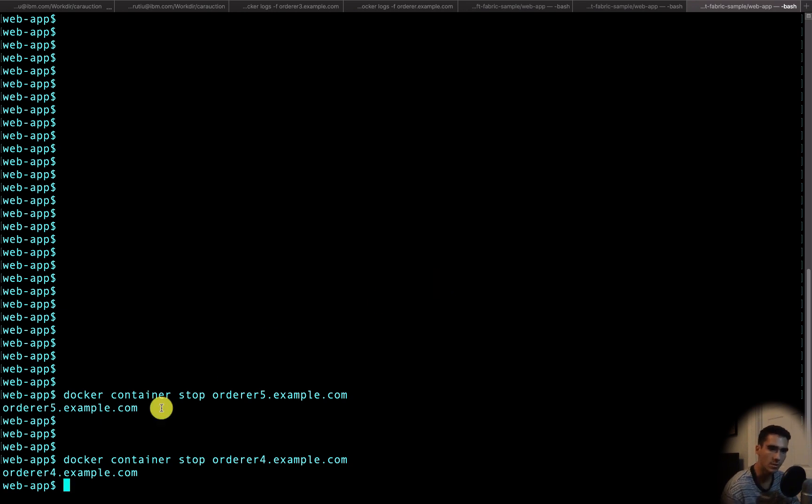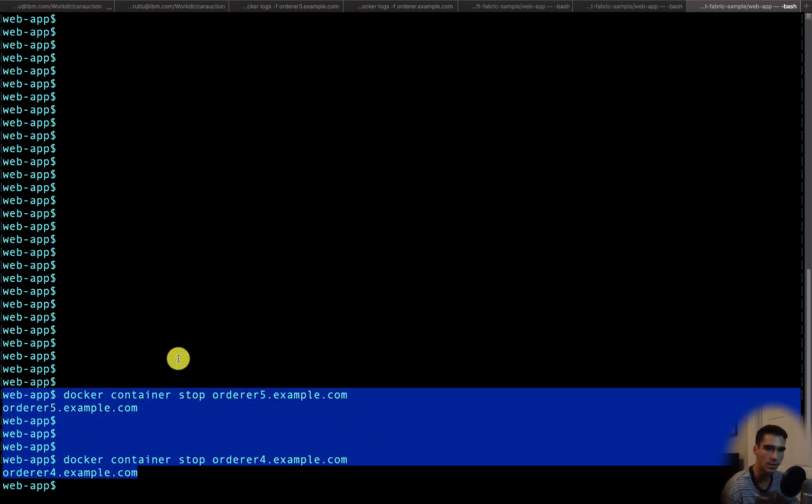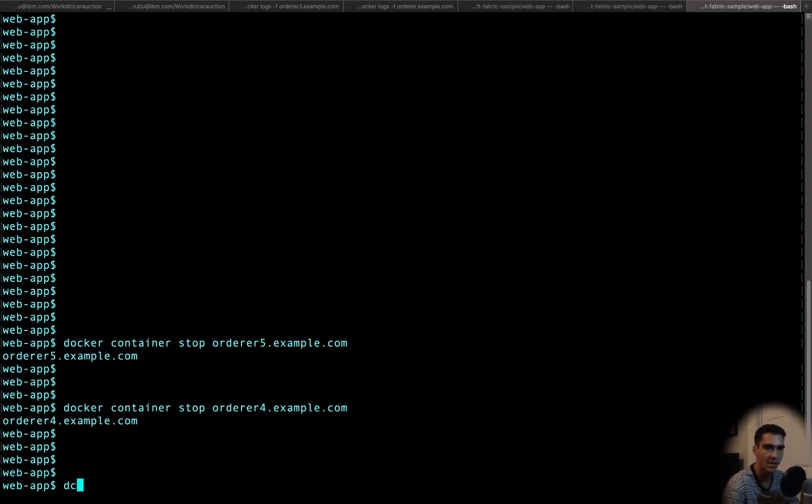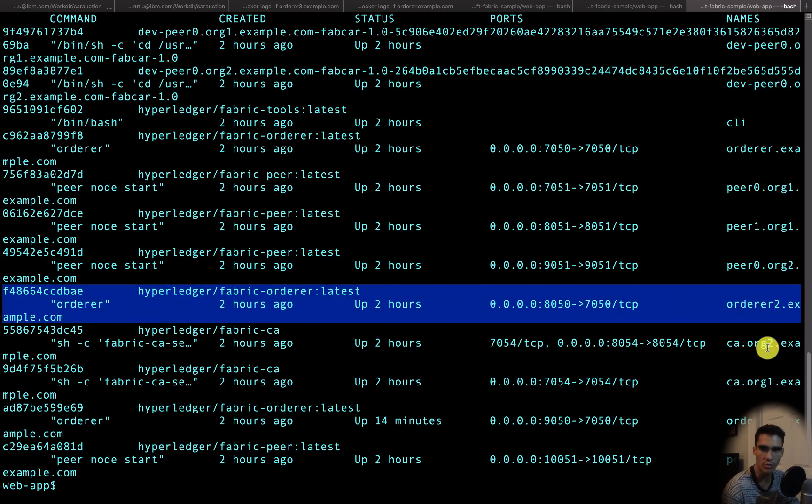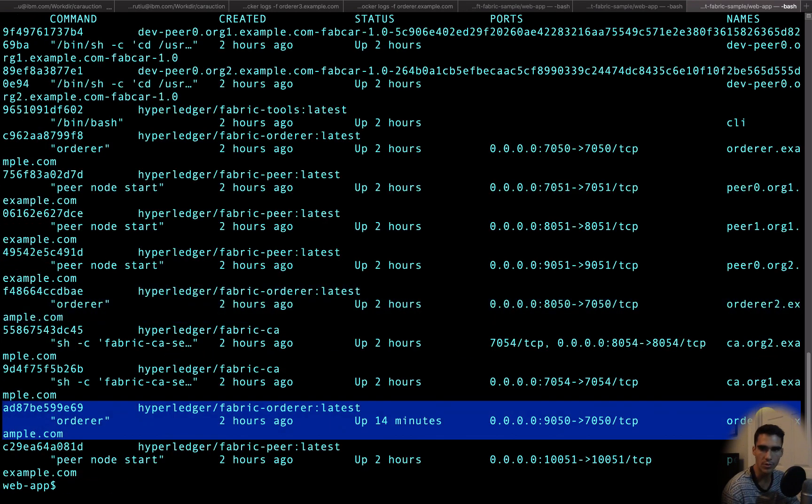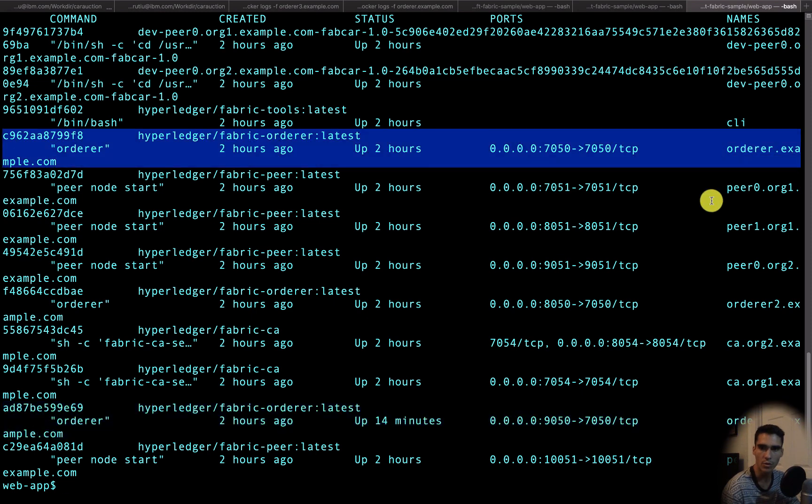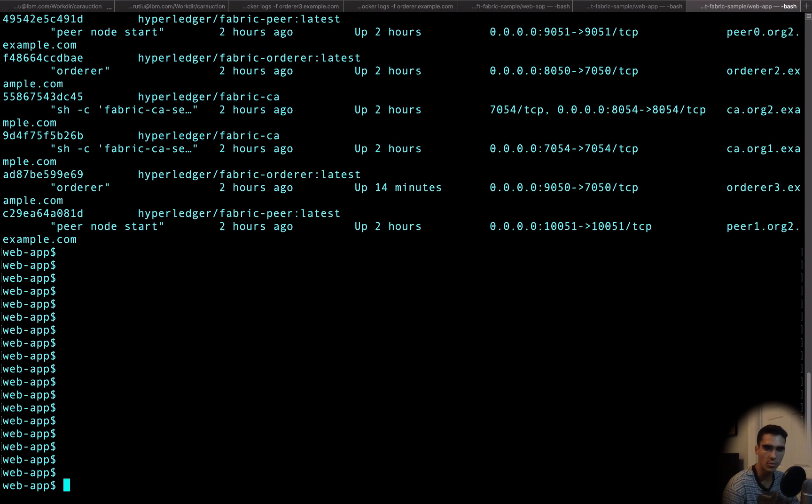You see we've stopped already two containers and we have a total of five. So if we do a docker ps, we can see we have orderer 2, orderer 3, and then orderer. Let's go ahead and stop orderer 1.